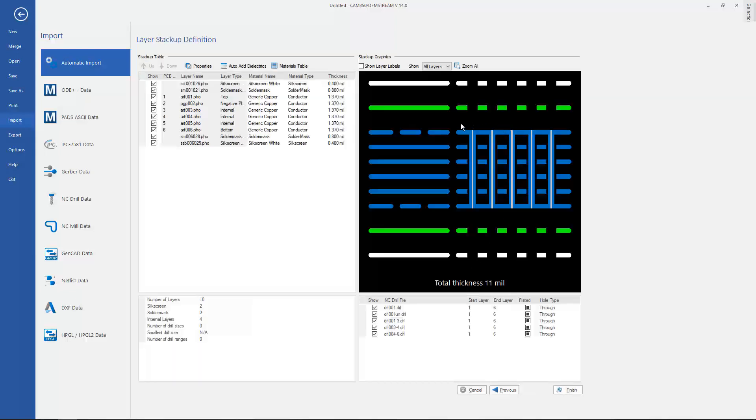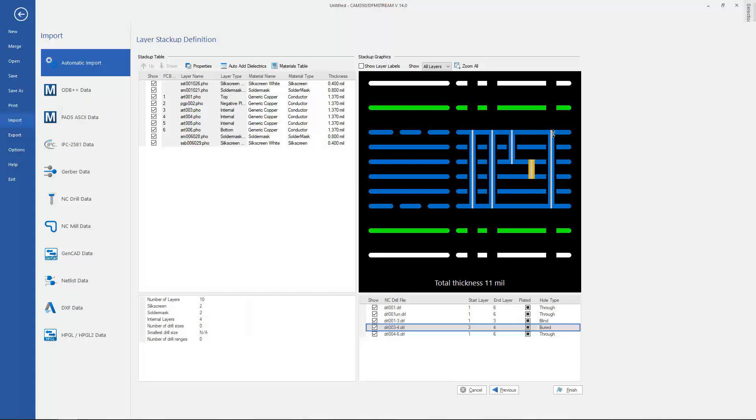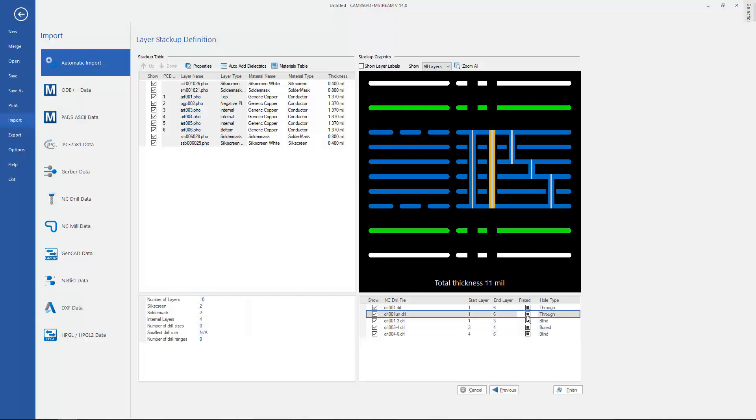New in this version is the ability to set the layers that the partials go through right in the import process. I can also set the plating characteristics in the import process.